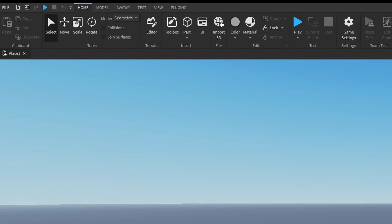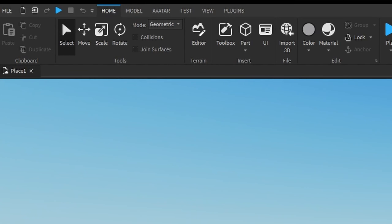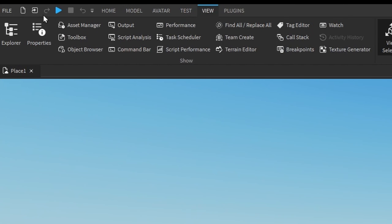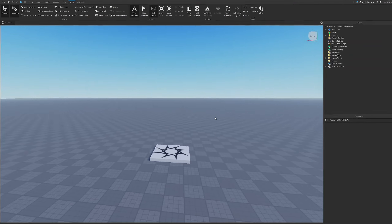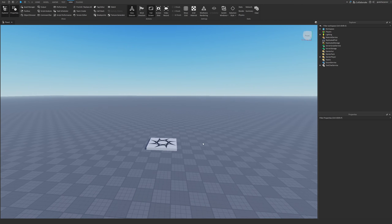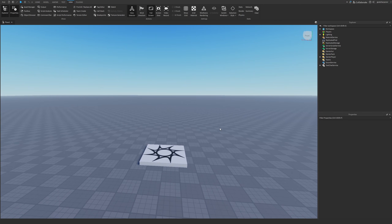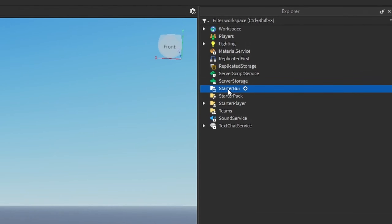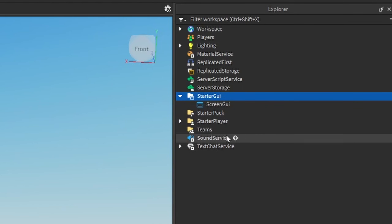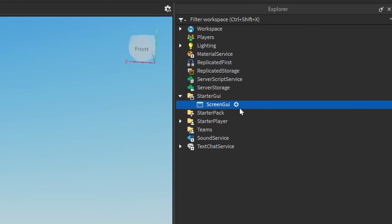Before we start, go under the View tab and open up the Explorer and Properties. After that we need to create our actual death UI, so to do that go under the StarterGui, click the plus, and enter in a ScreenGui.